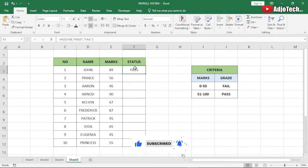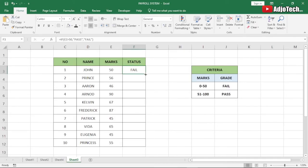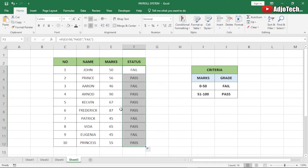At the moment you can see we are getting 'Pass' because the value is greater than 50. If I put 50 you can see this changes to 'Fail' — anything 50 and less should be fail. Now we can just drag this formula down and you can see how it updates our status.